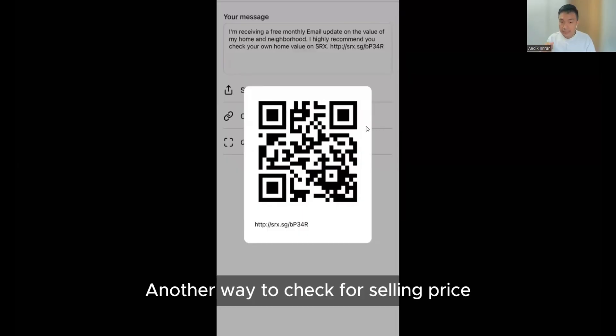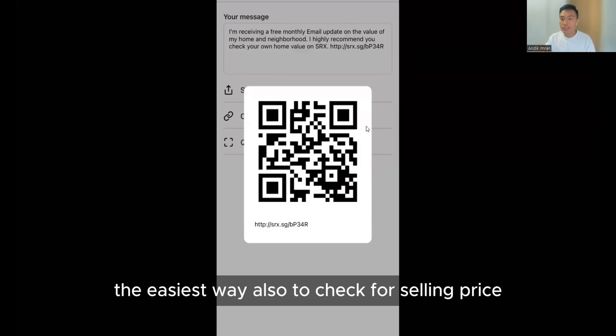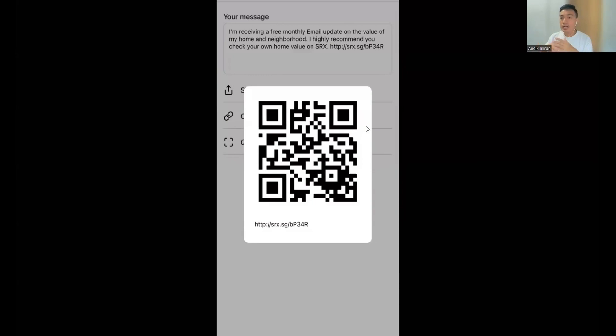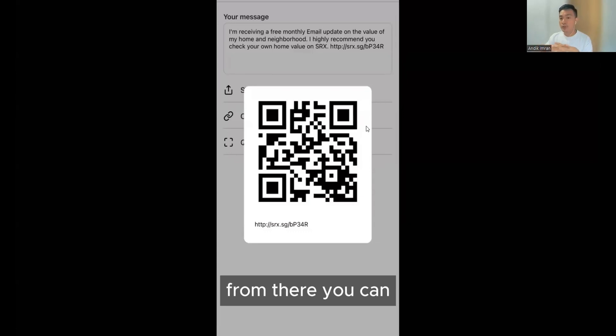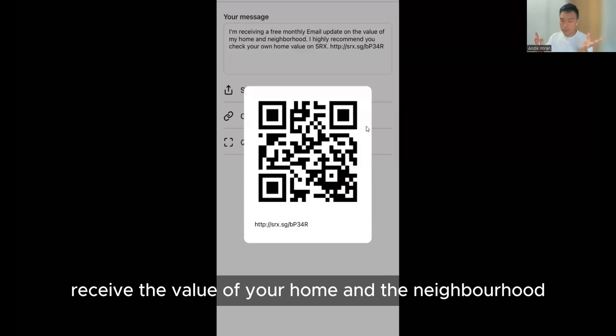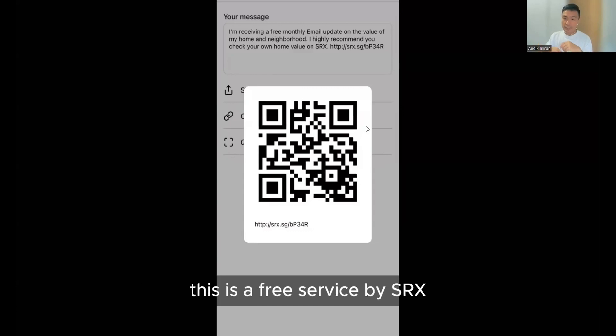Another way to check for selling price, the easiest way, is what you can do is just scan the QR code. From there you can receive the value of your home and the neighborhood. This is a free service by SRX.